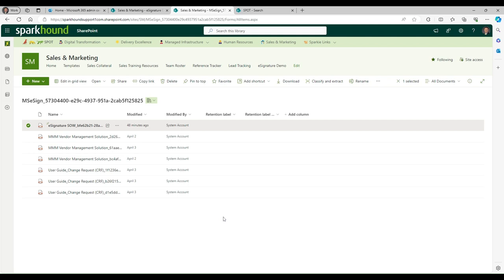That is e-signature. Very easy, very useful. And we'll talk to you next time.